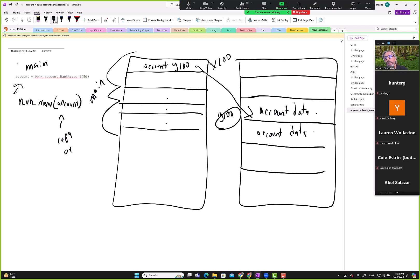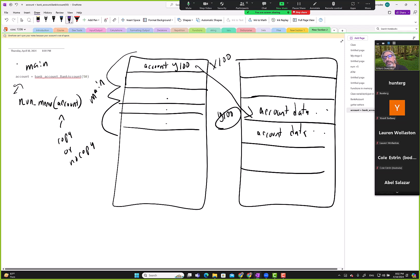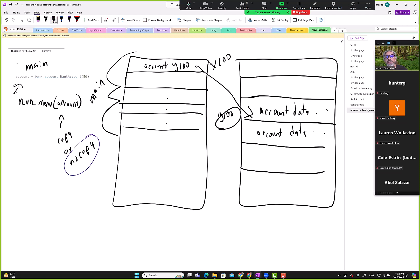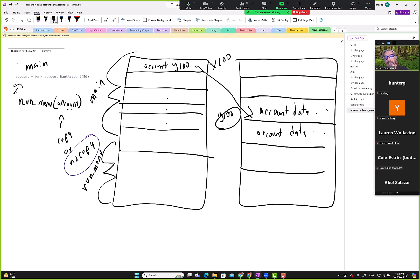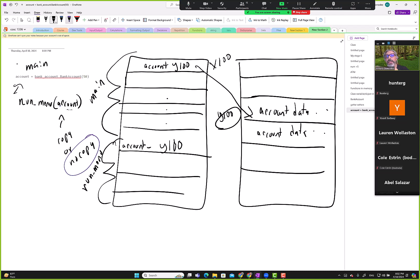When we run menu, copy or no copy? What does that mean? Here we have the original data, so the answer is no copy. We proved that with the test case. What happens is when we call run menu, run menu is loaded. Run menu is working with account, but it knows that account is in y100.